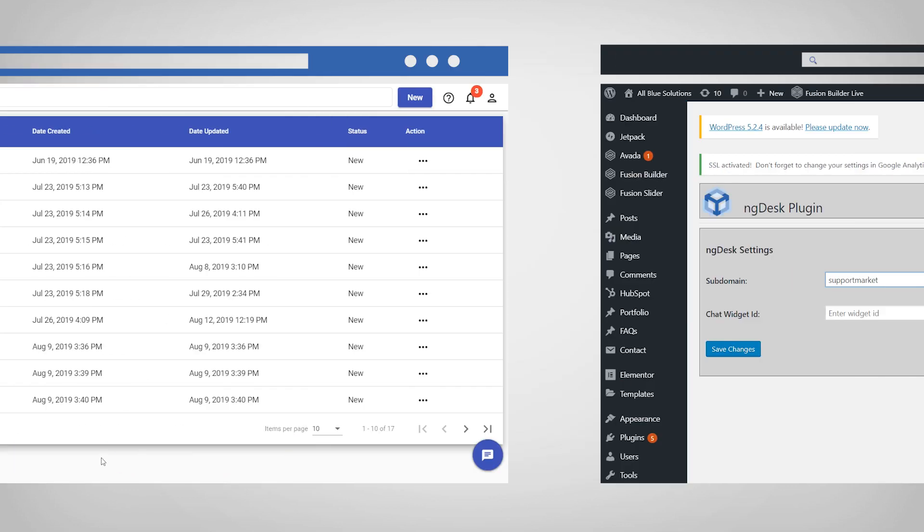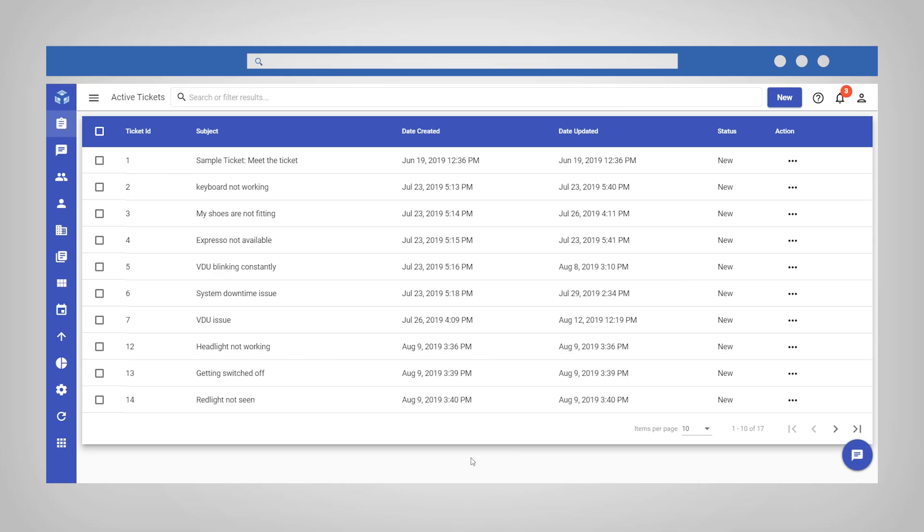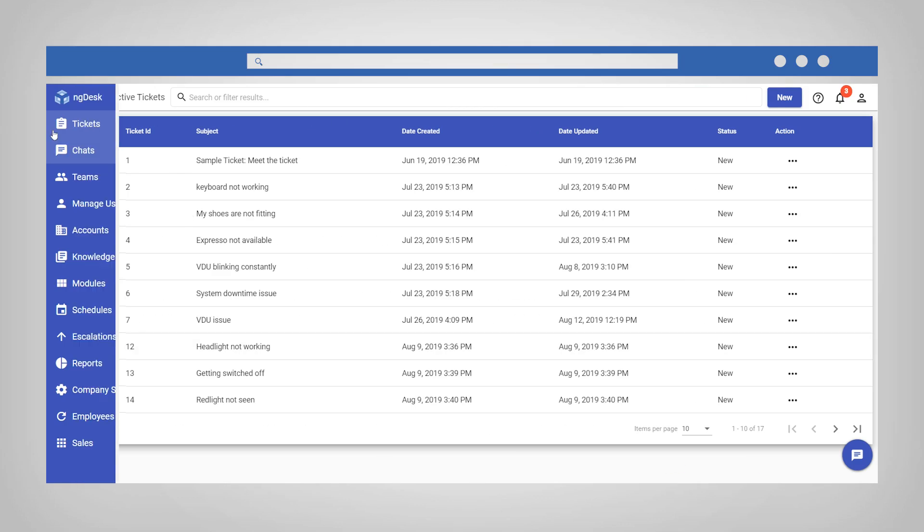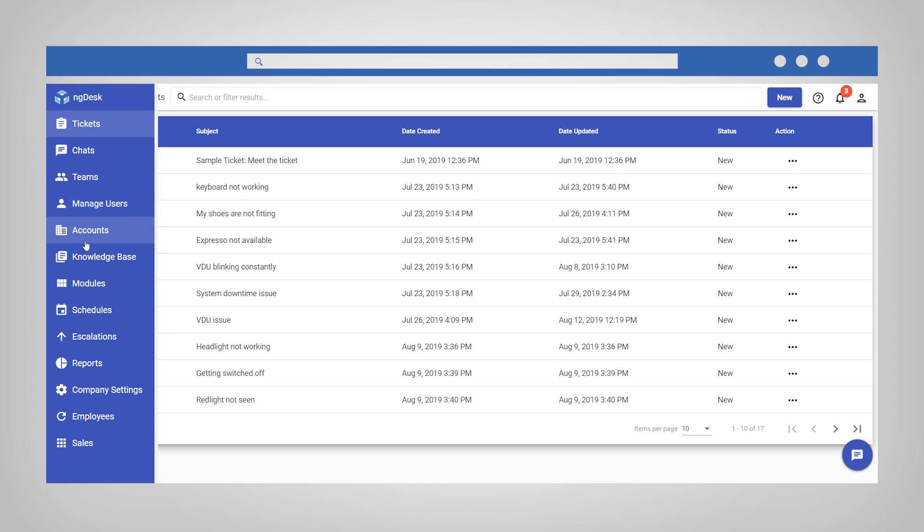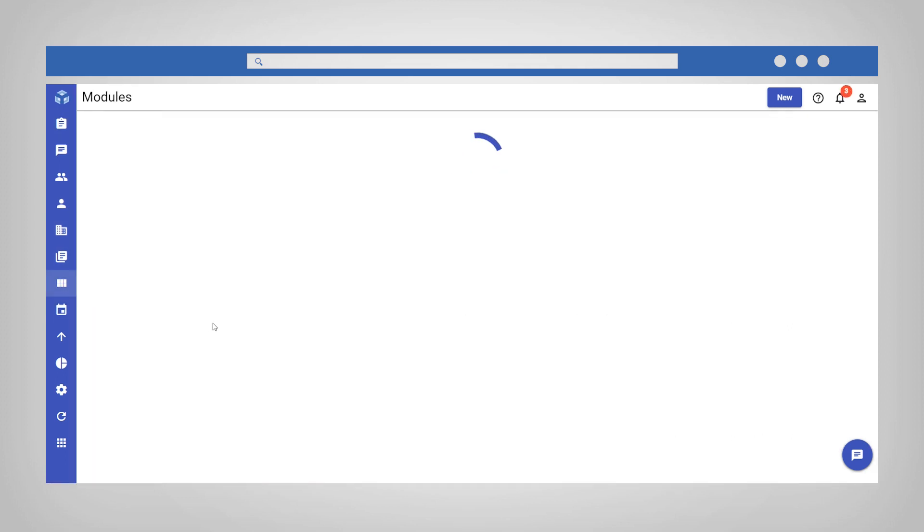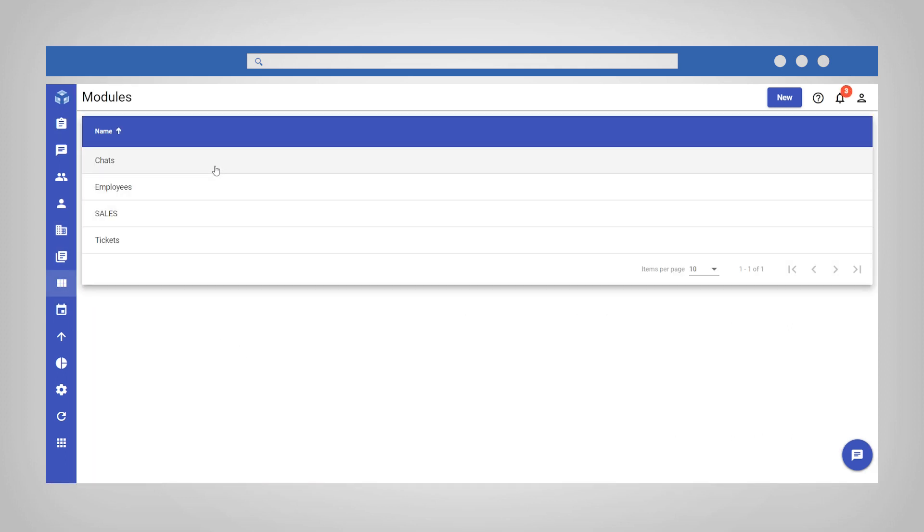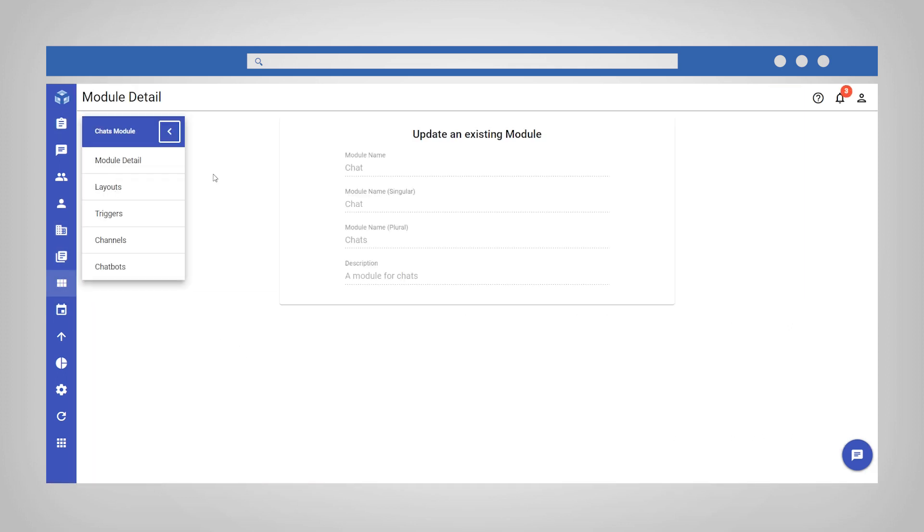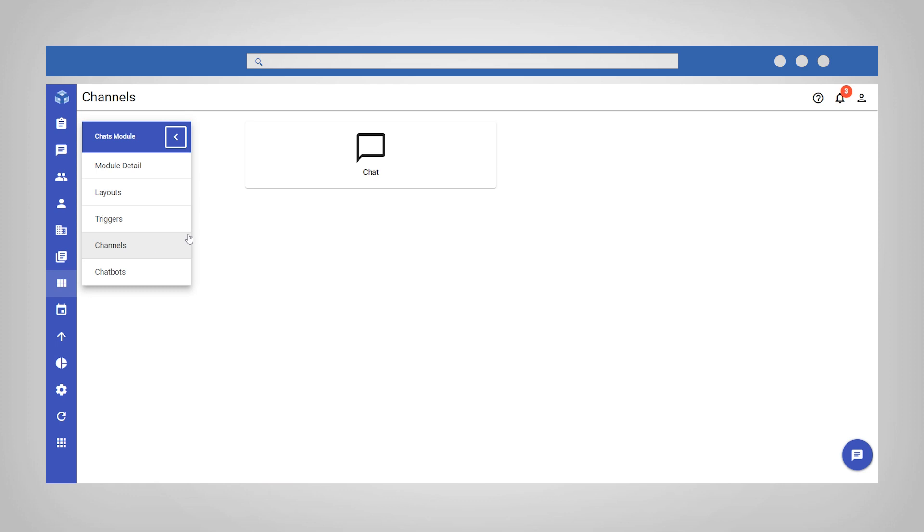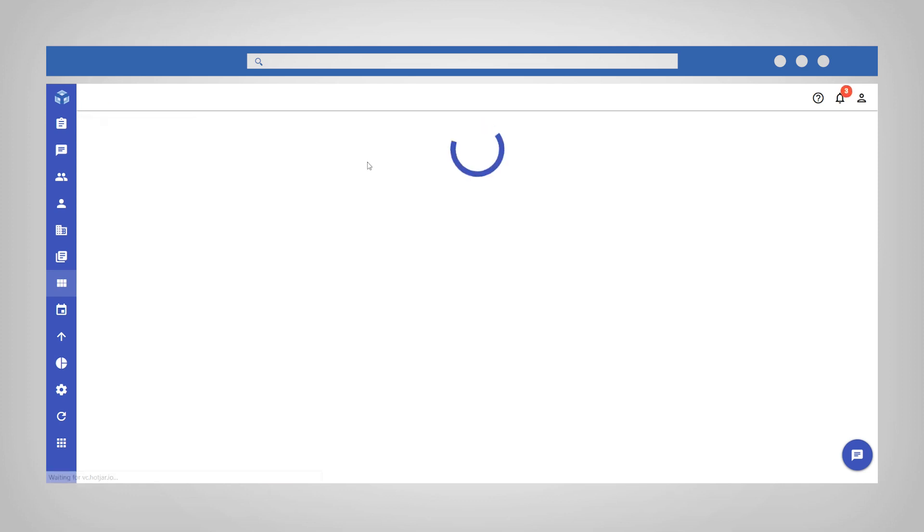To get this, navigate back to your NGDesk account. Select Modules from the sidebar, select the chat module, then Channels from the module menu, and click Chat.